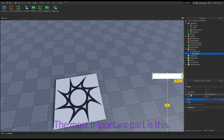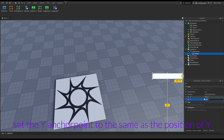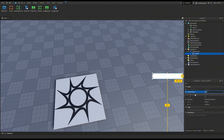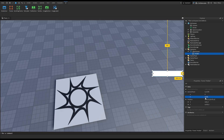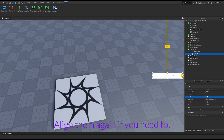The most important part is this: set the Y anchor point to the same value as the position of Y. You can toggle the visibility again if you need to.